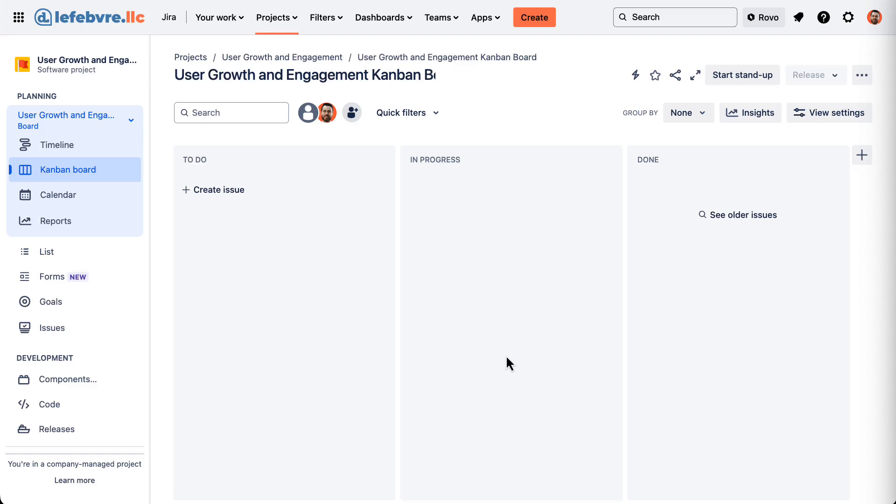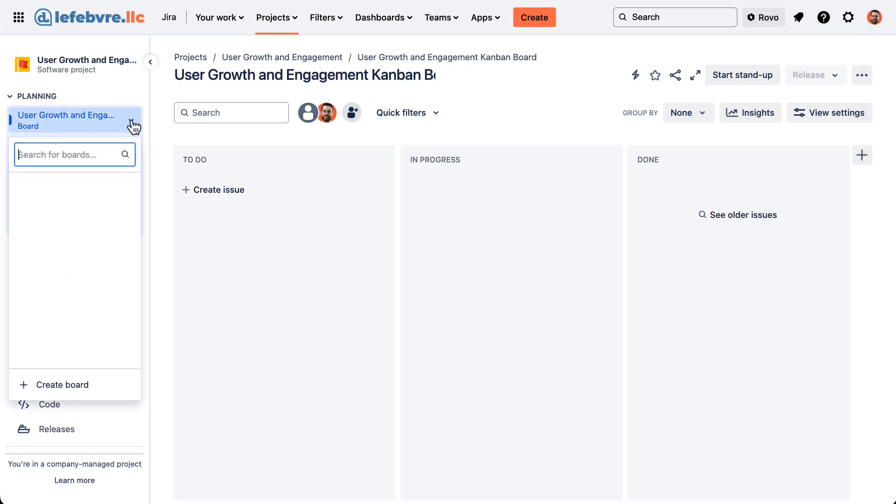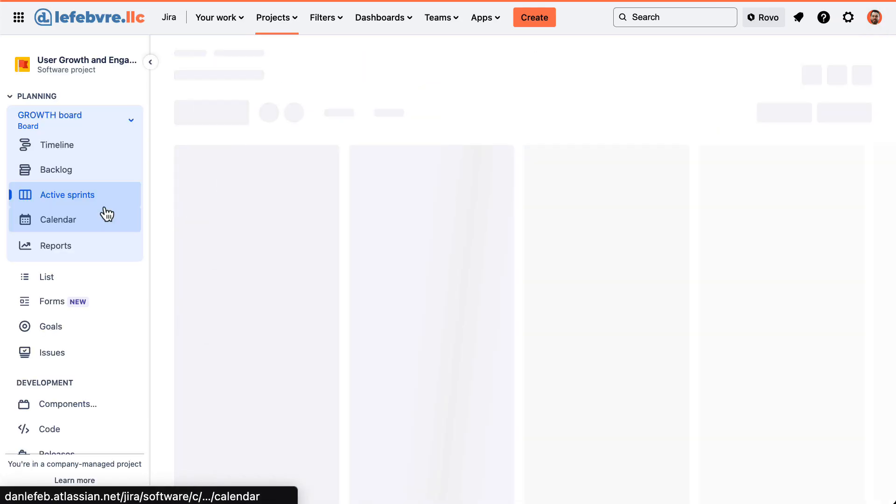And now you can see we have this other board that we can start to use. And that's really all that there is to this creation process. We can hop between these two different boards, up here.